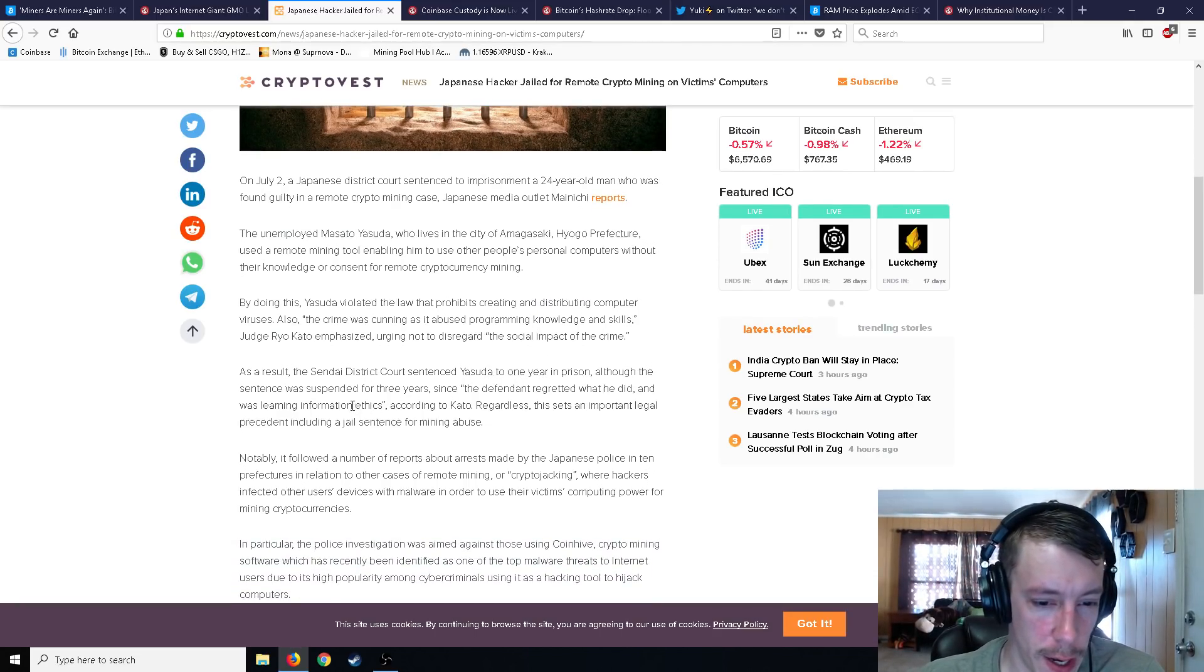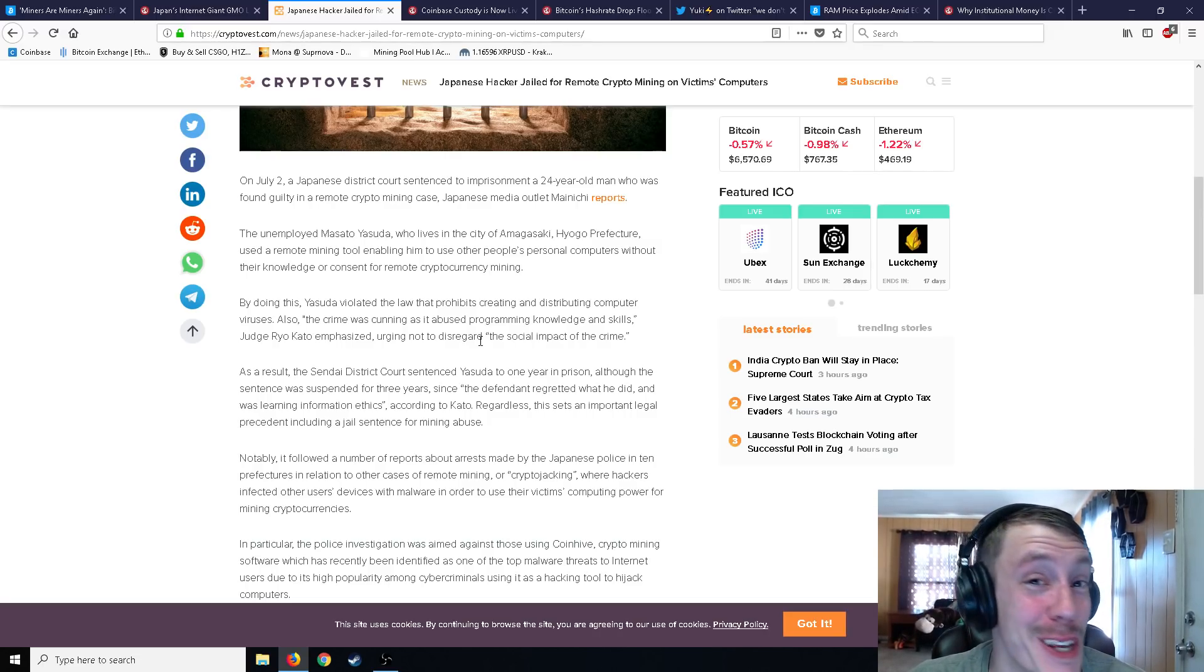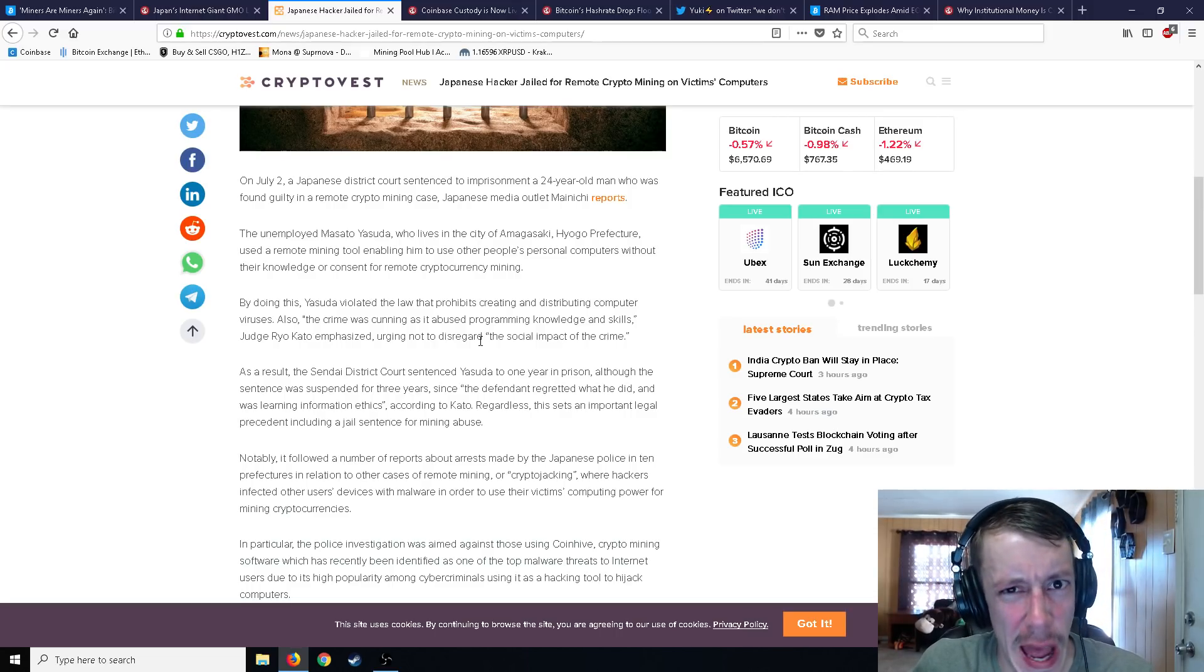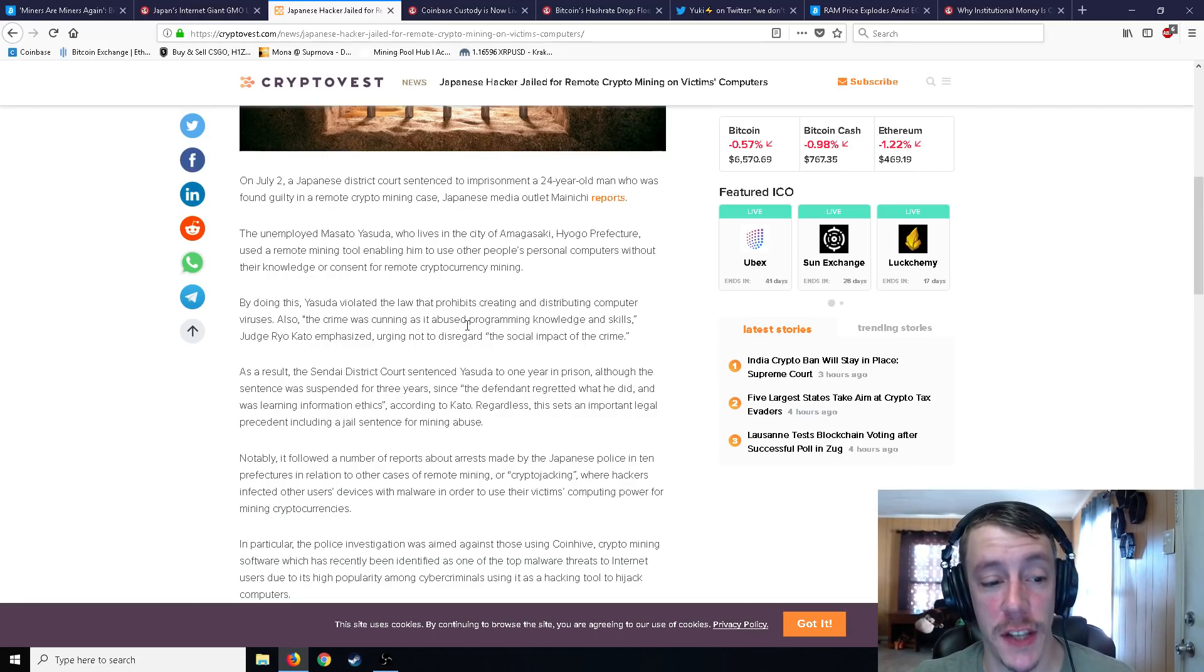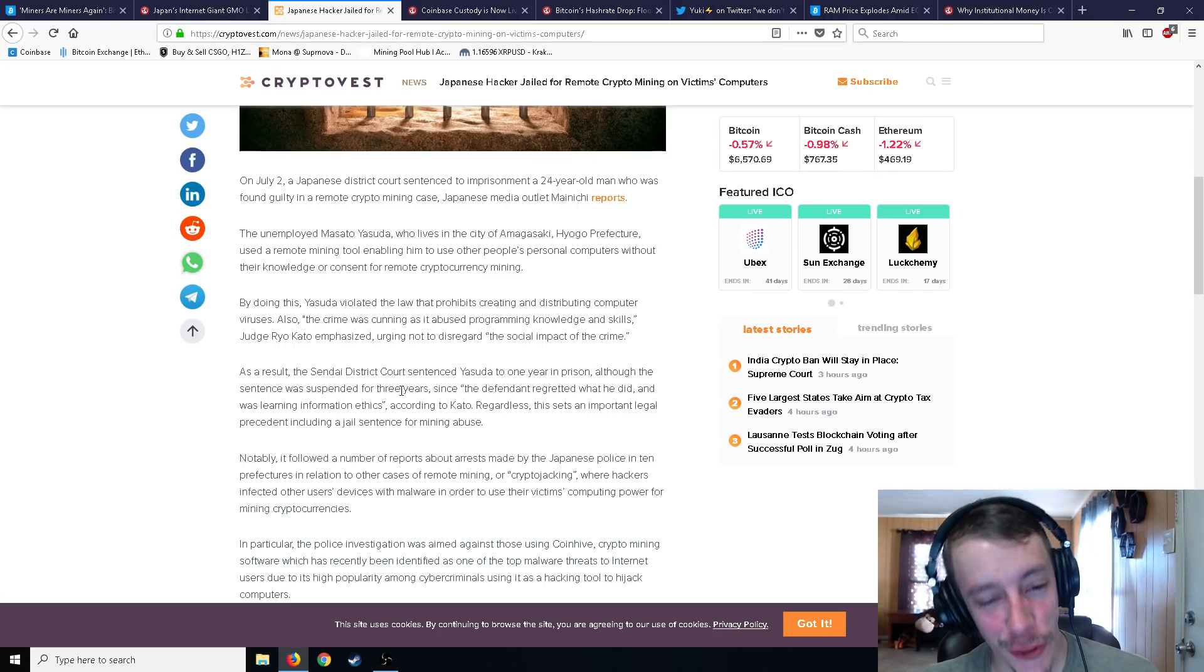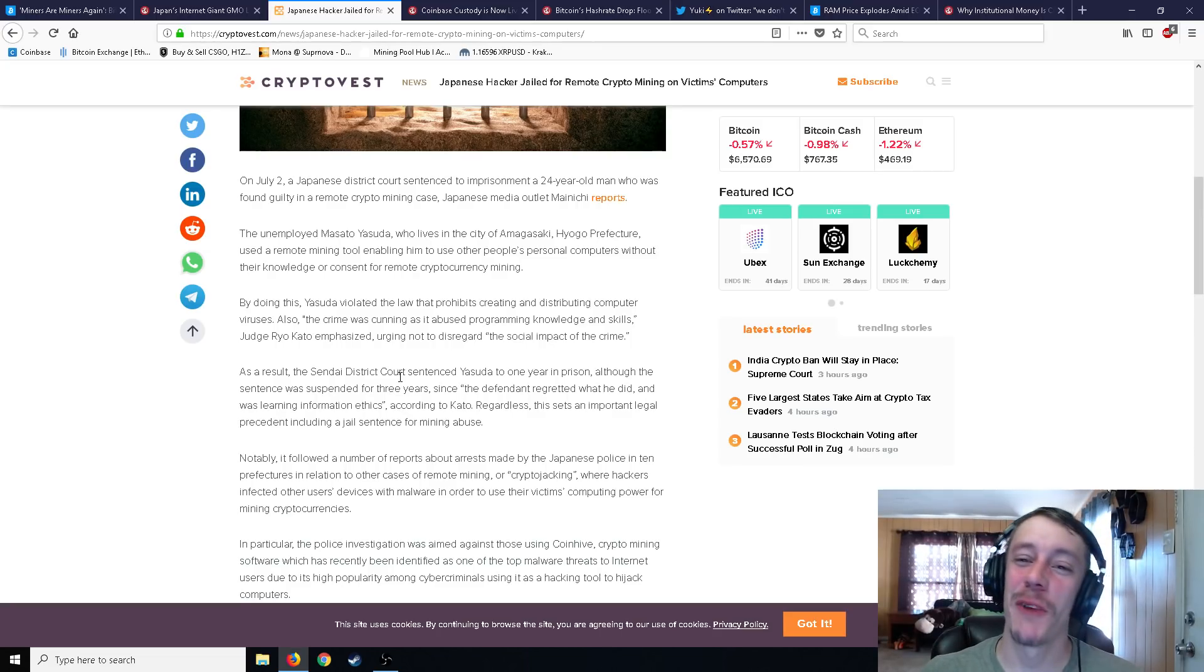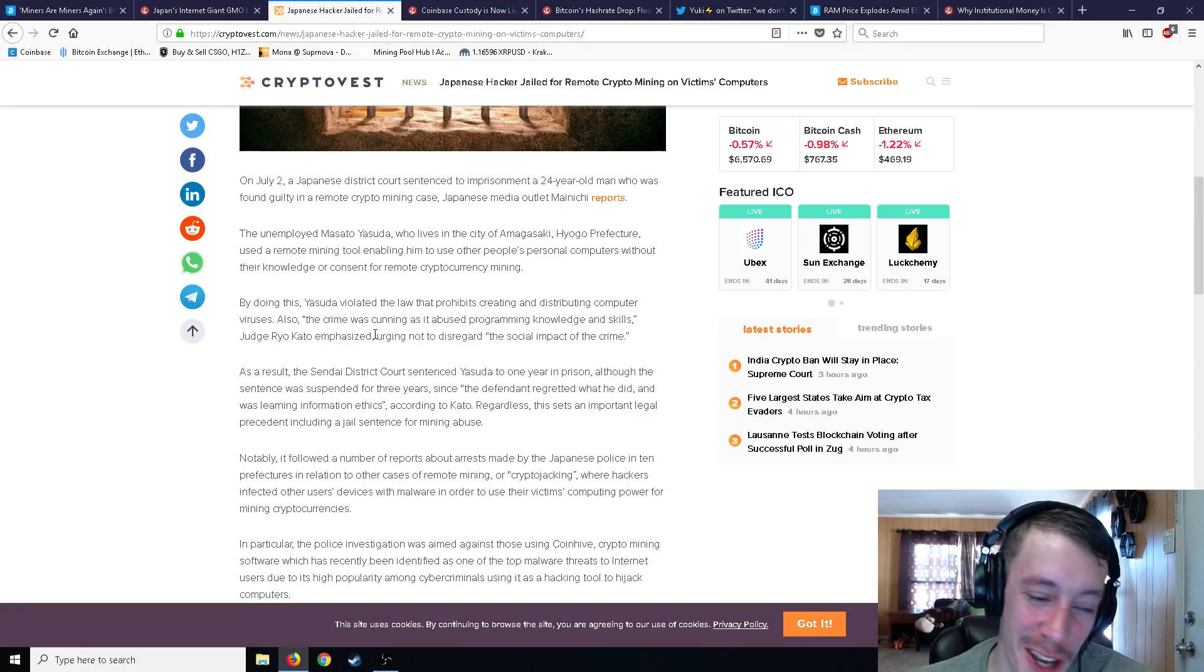So it says one to for one year in prison, although the sentence was suspended for three years, get this, this is a good one. This is a knee buster. So it's suspended for three years. So he doesn't actually have to go to jail for one year, for three years, which is, you know, happens from time to time in the world. You know, you get a delayed sentence. The defendant regretted what he did. And he gets it suspended for three years because he regretted what he did and was learning information ethics. That's a real thing. That's a real quote. He was learning. You know what? I'm gonna, what if he just kicked in the door of a bank and robbed it? And then when you got arrested, you were like, you know, I was just learning ethics to the judge. And they're like, you know, that's a pretty good, I haven't actually heard a good response like that in plenty of years.